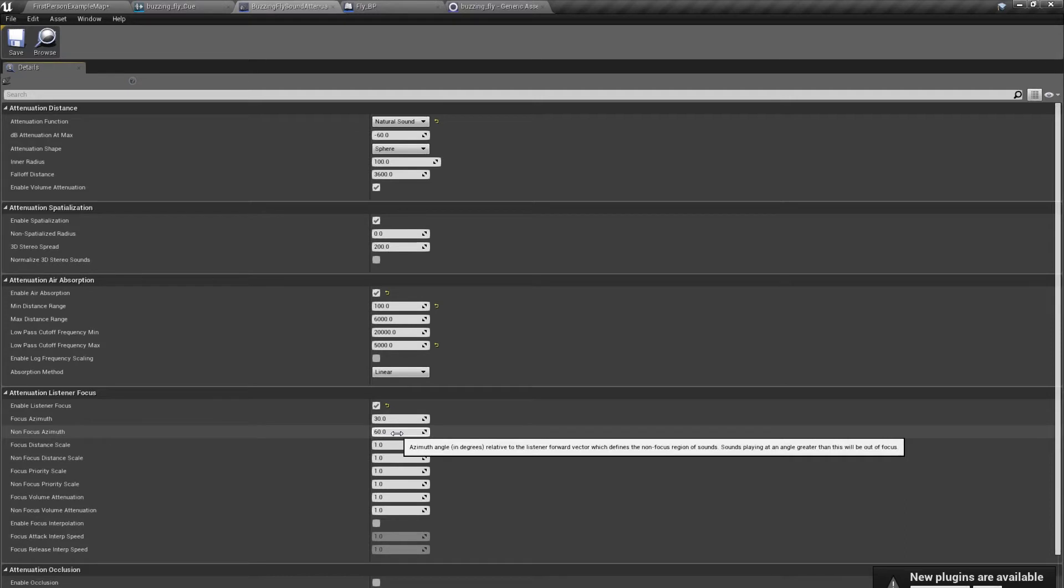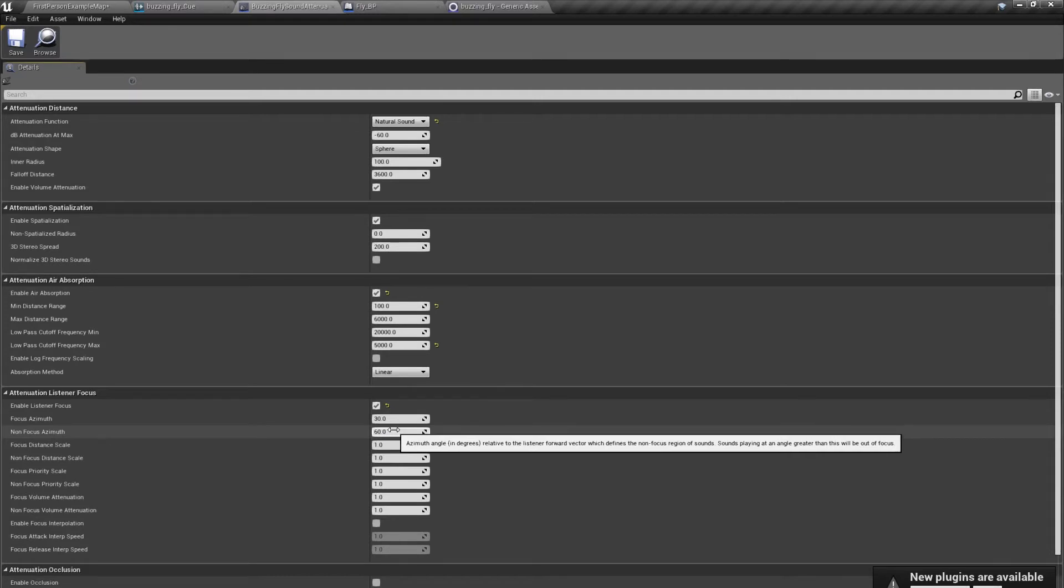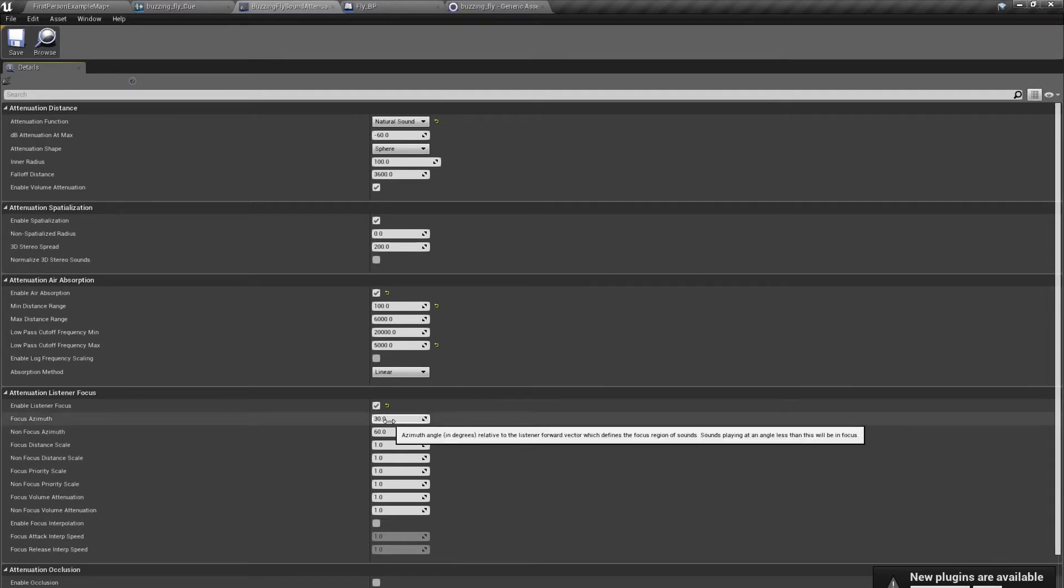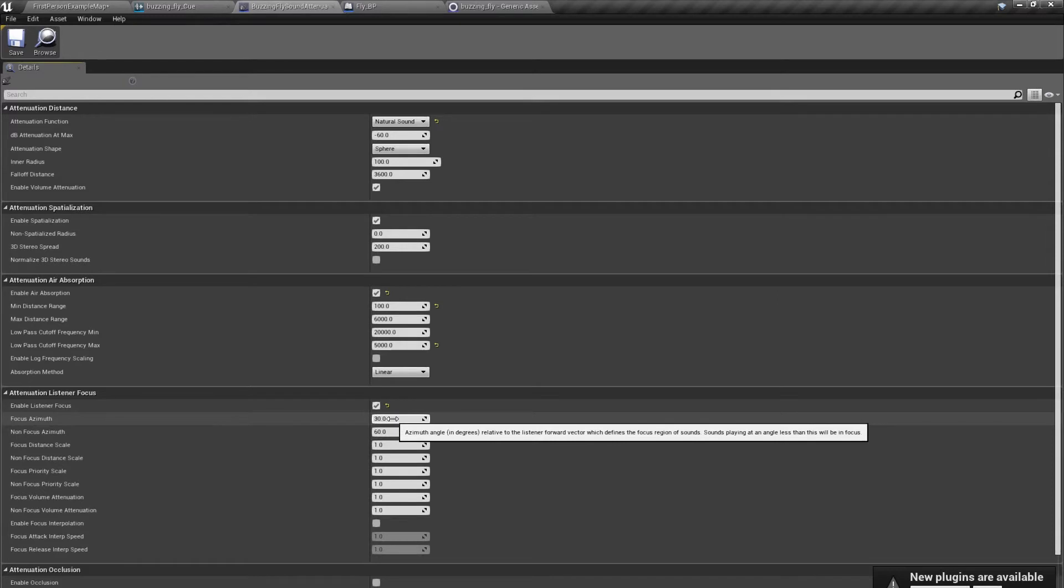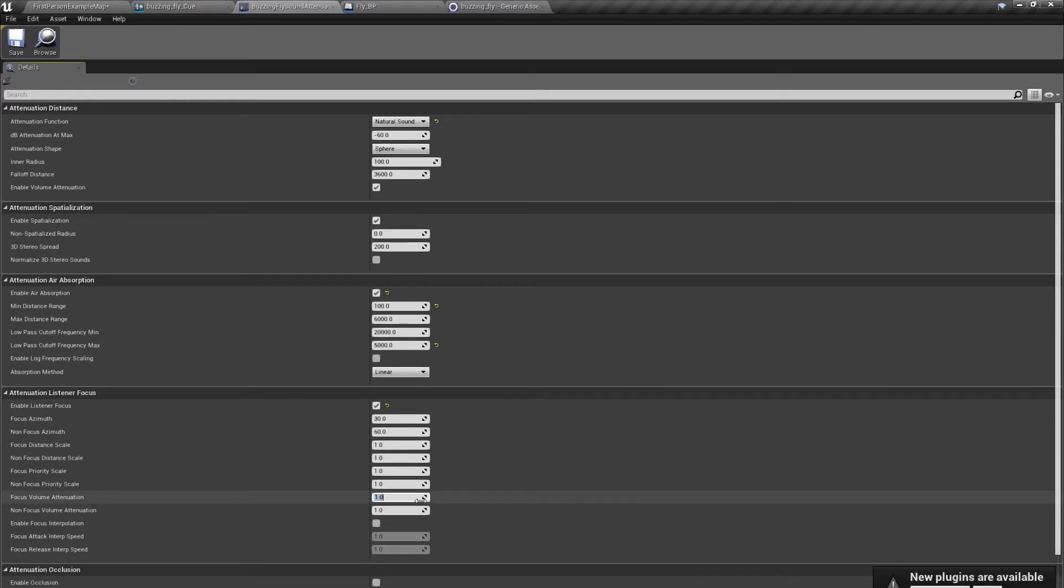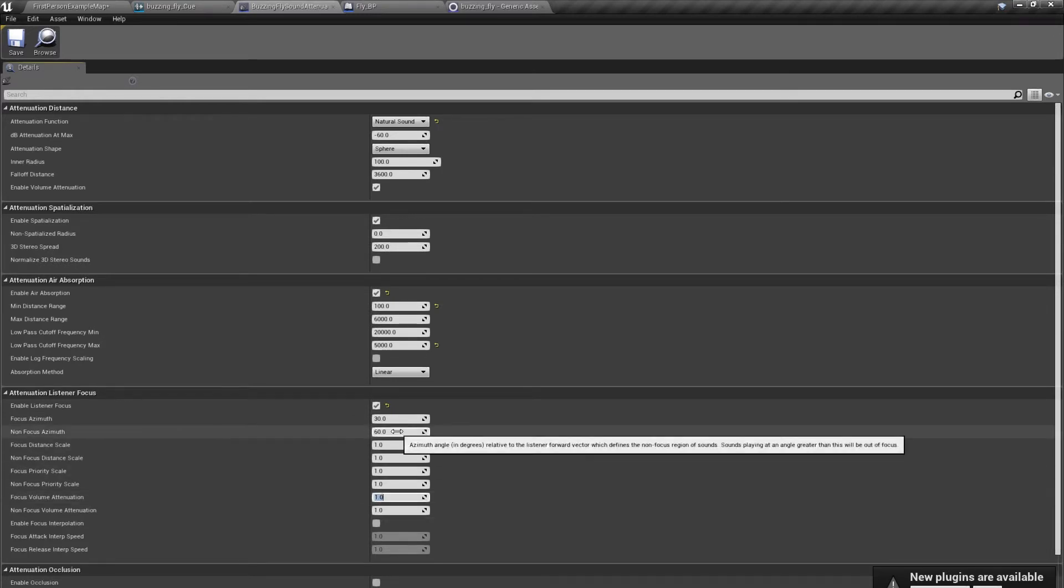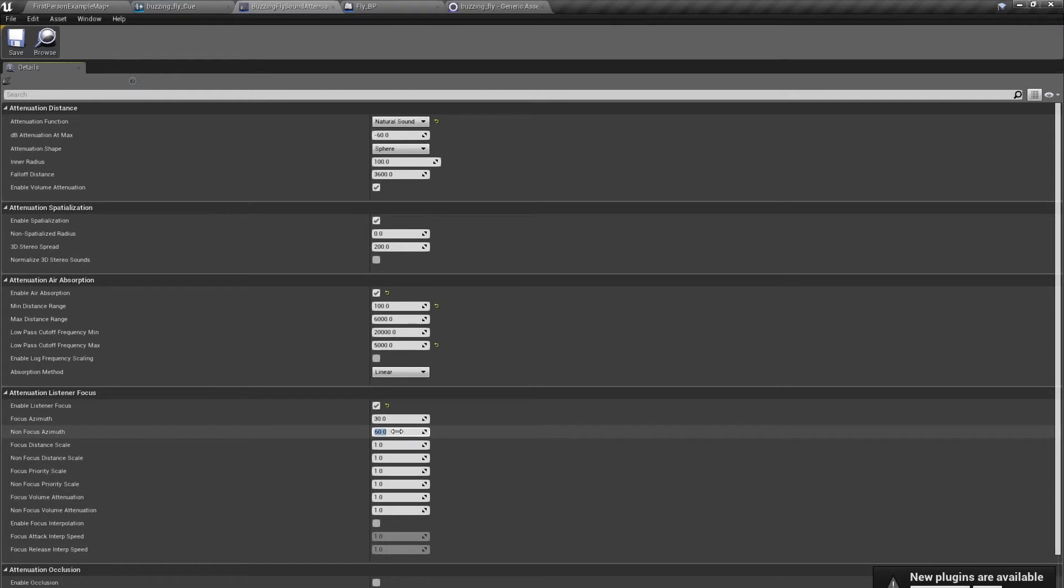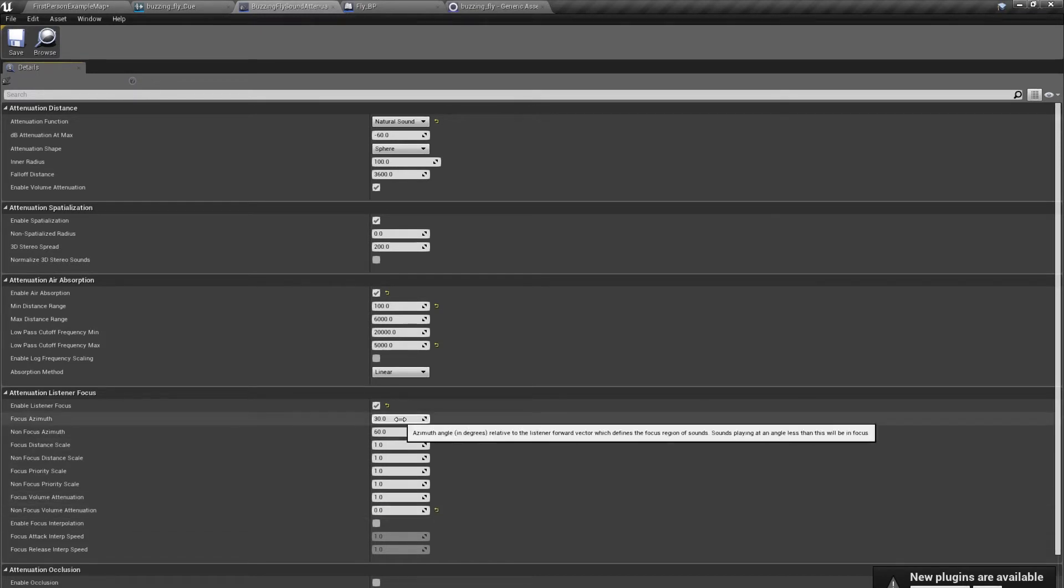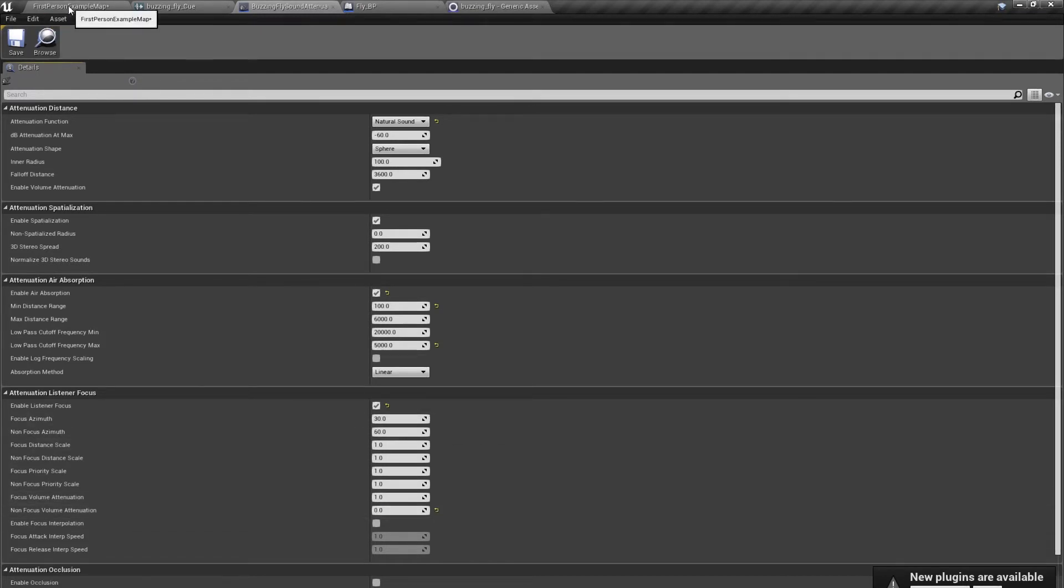It means that if we are looking at something and this is inside the focus azimuth of 30 degrees cone, it has attenuation full, which is 1. And when something is outside the 60 degrees cone and we set non-focus volume attenuation to 0, it means that we can't hear it at all.